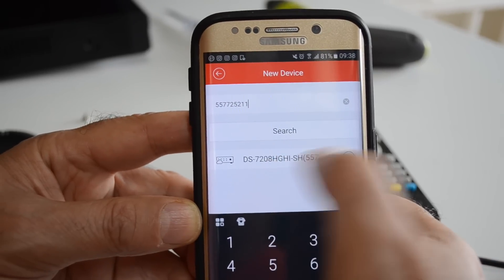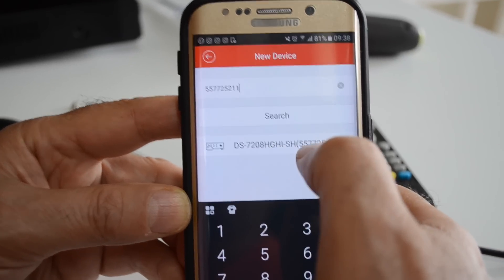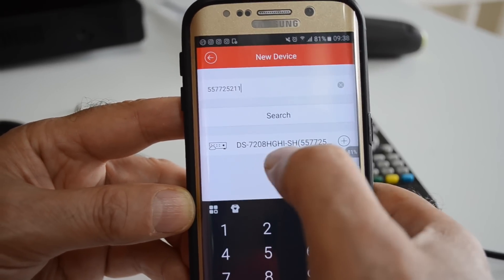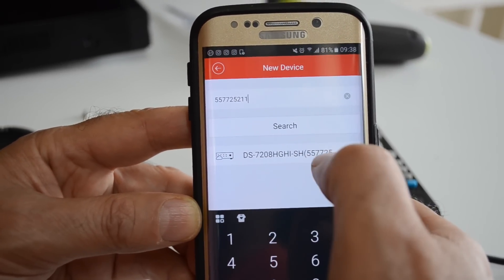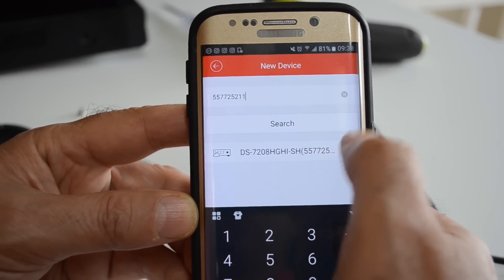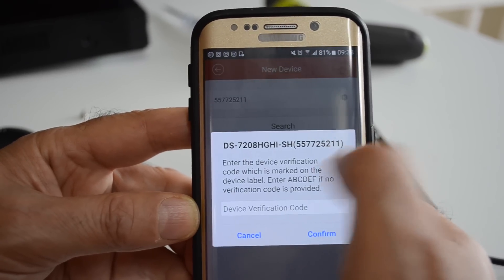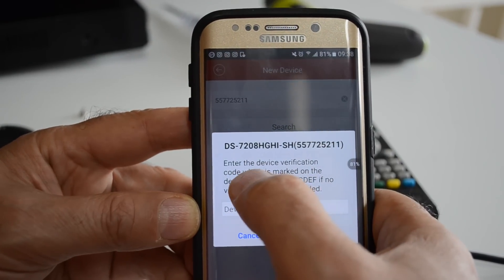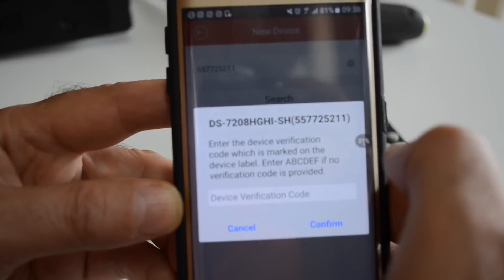Your device is found now. That's your device. Click your device, click add, and then it asks you for device verification code again.